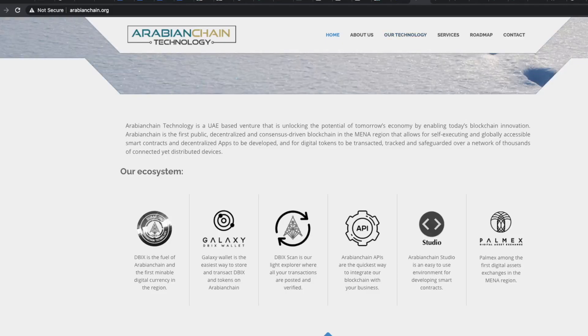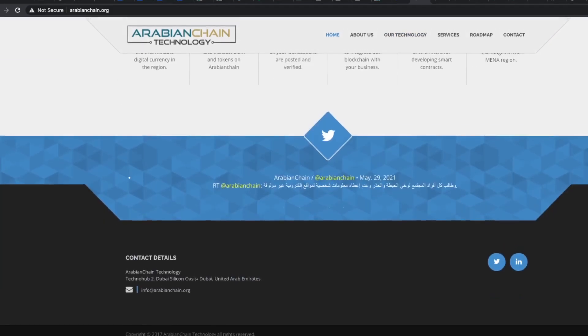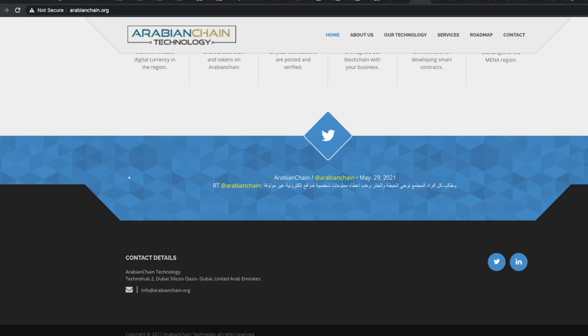At the bottom of the main website the copyright expired in 2017. So either they haven't been keeping up with their website or it's just a plain scam.